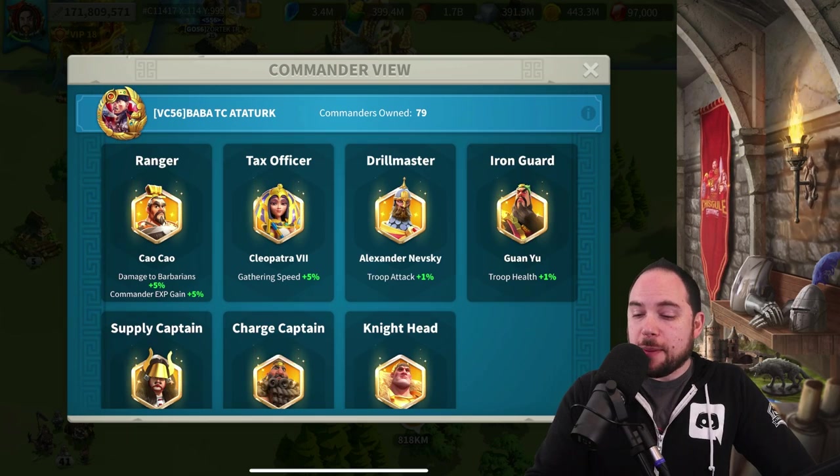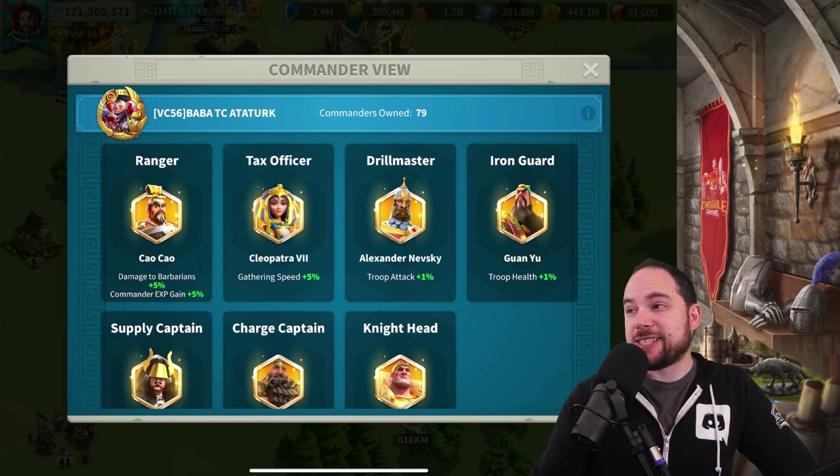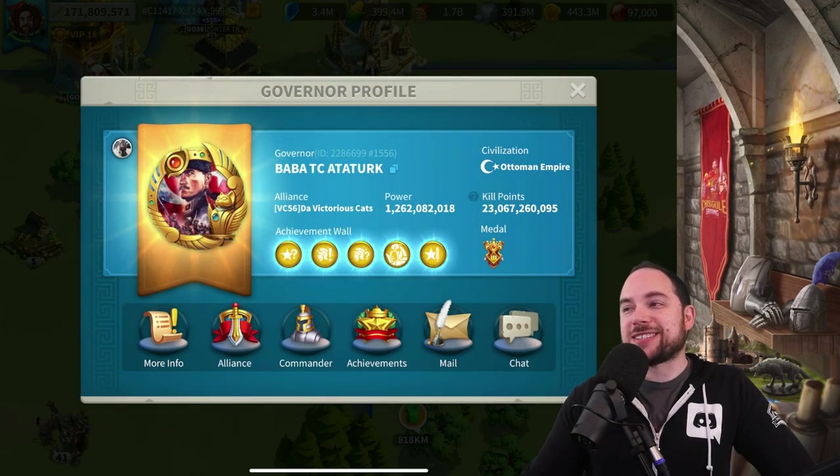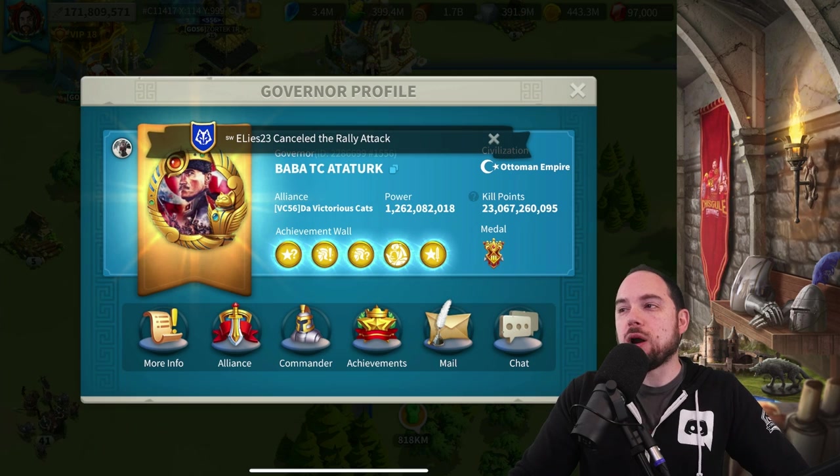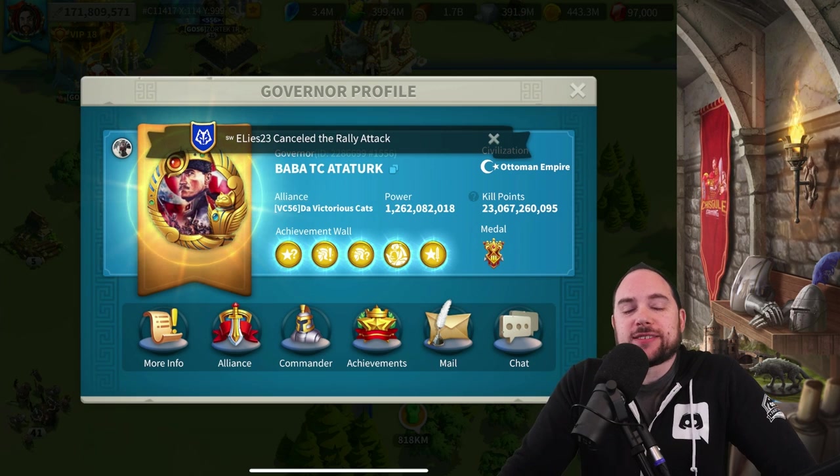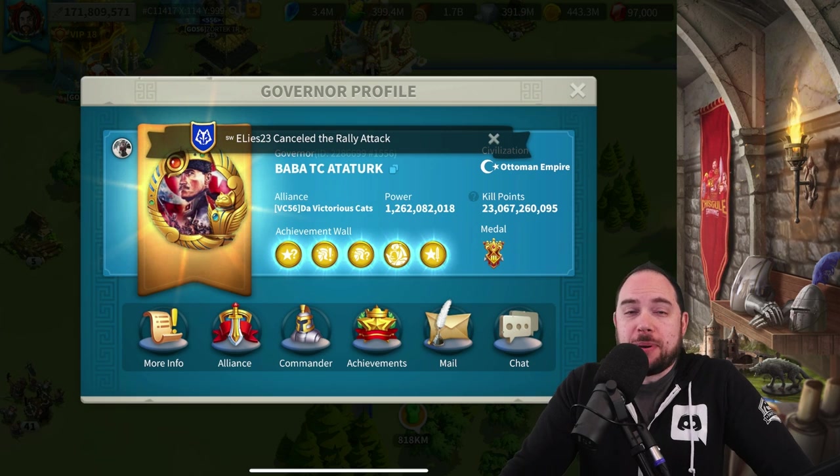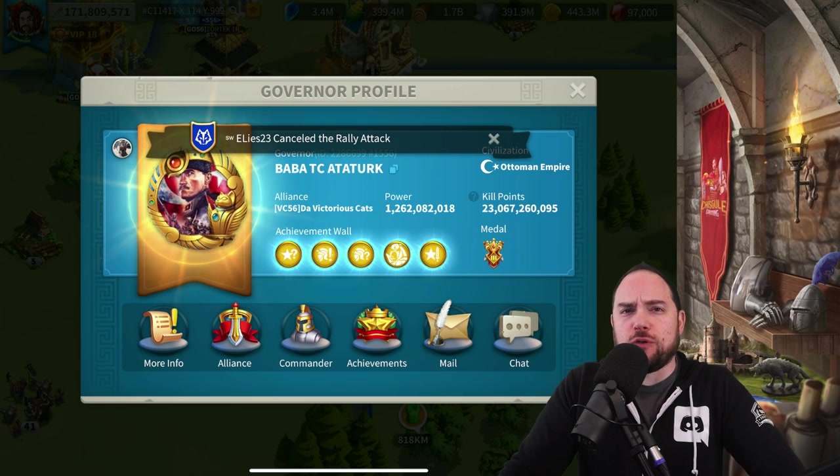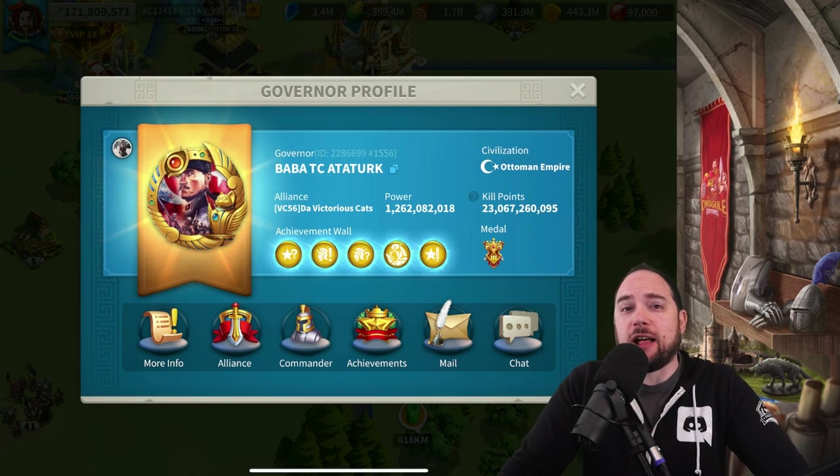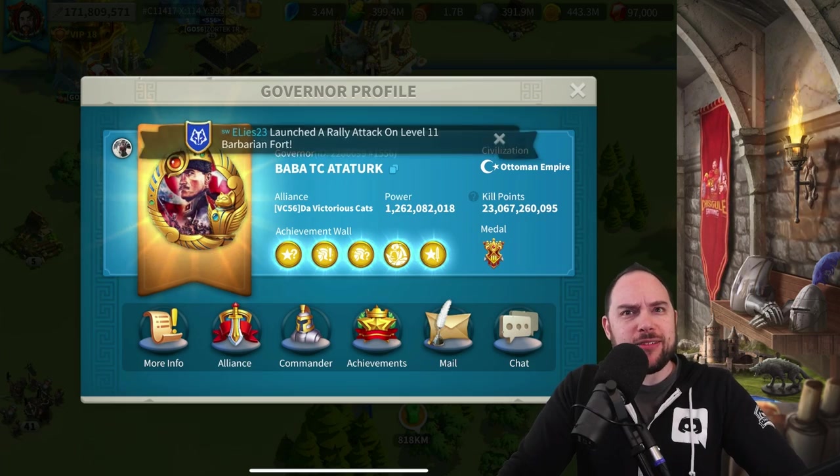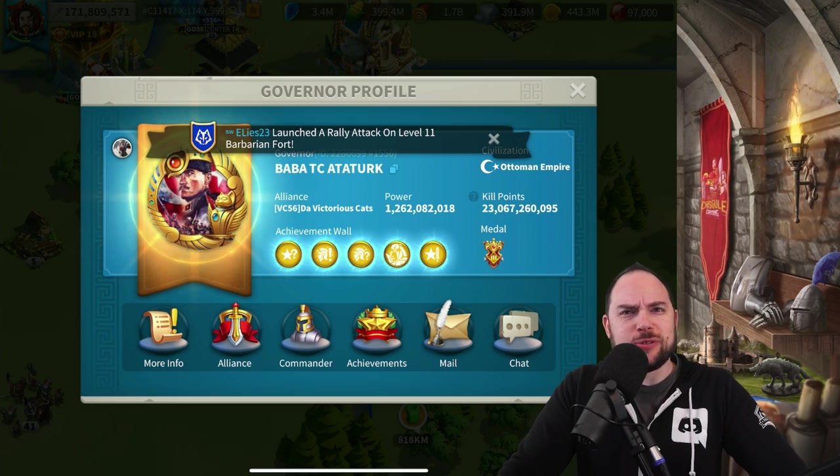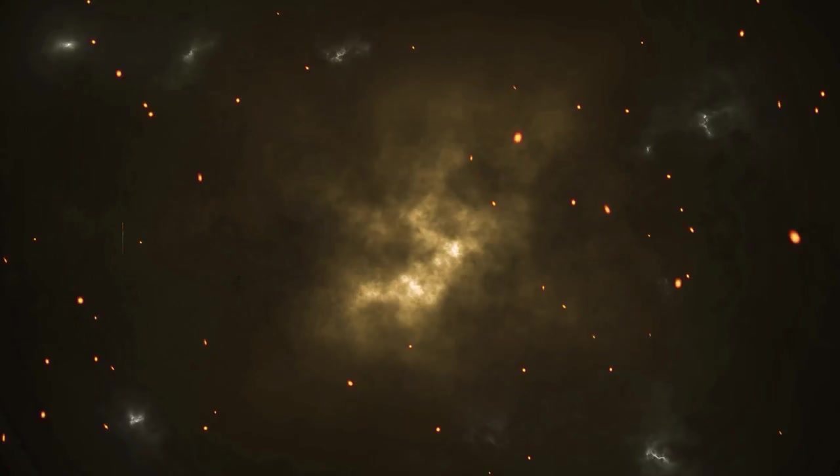Today we're getting a look at Baba TC out of Turk's talent builds. He's sitting at 1.26 billion power and has spent over two million dollars on the game. So what talent builds does he use?